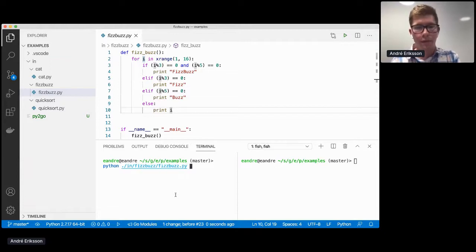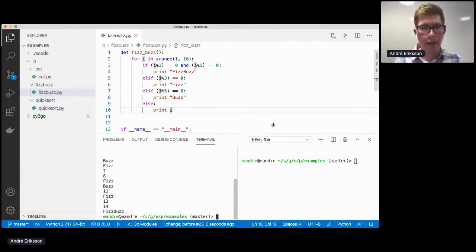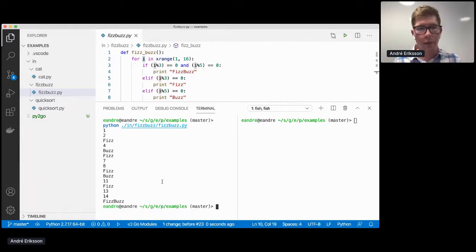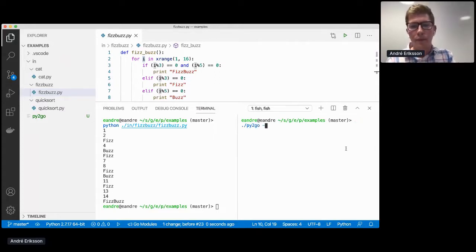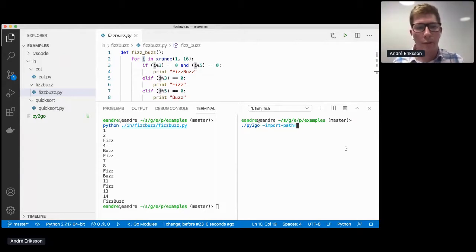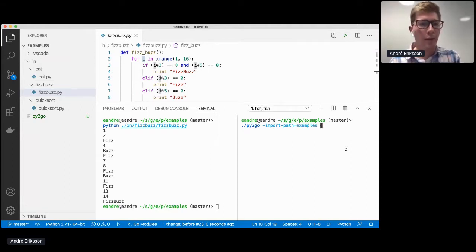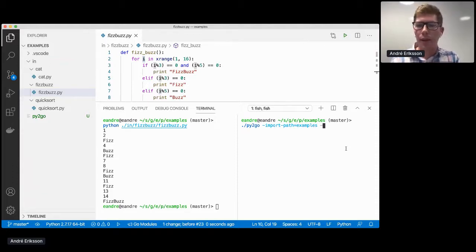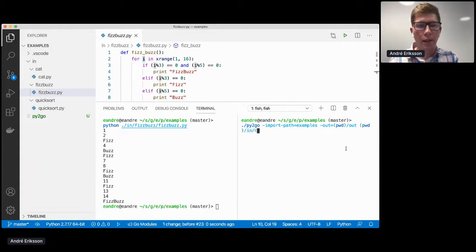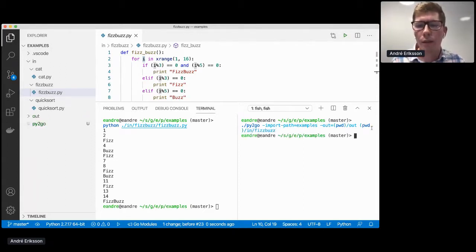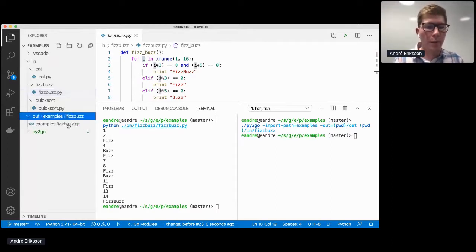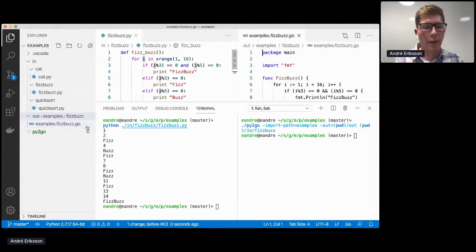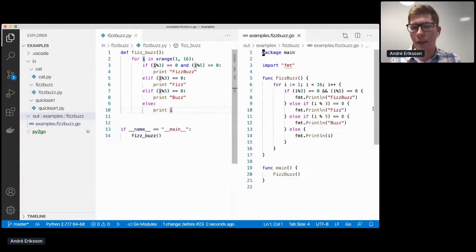So if we run this program in Python, you can see that it is producing the outcome we expect. And now we can run this with our py2go tool. And the way this works is we have to specify—this is a whole program analysis. So we have to specify the import path to the program. We're just going to specify 'examples' because this doesn't really matter with such a small example. And we're going to say the output should go in the out folder. And we are going to specify the FizzBuzz program.